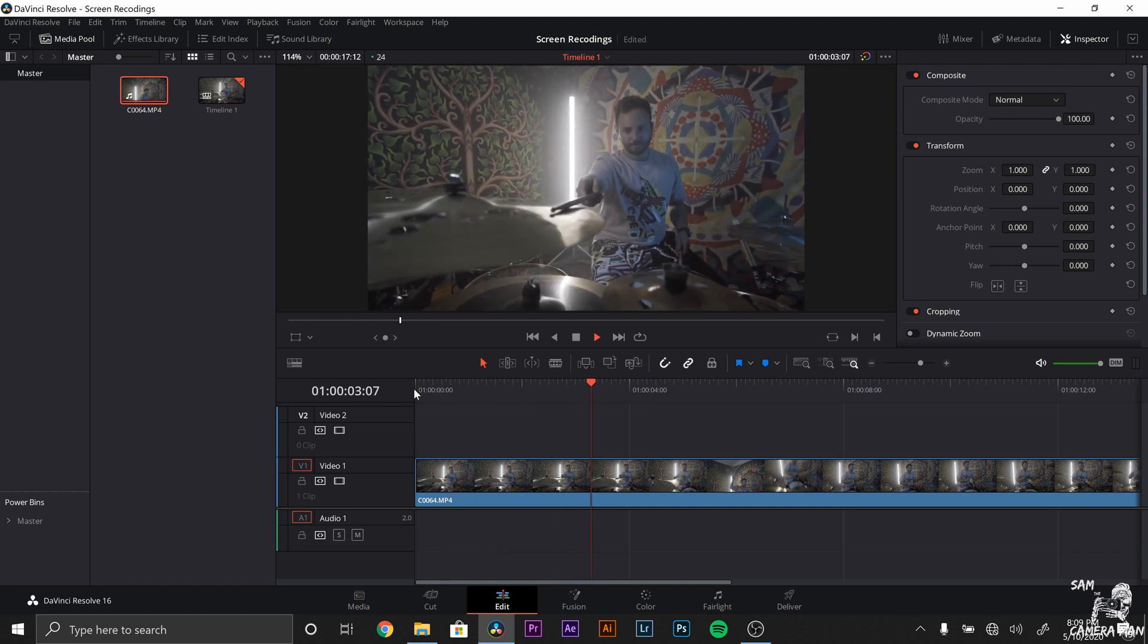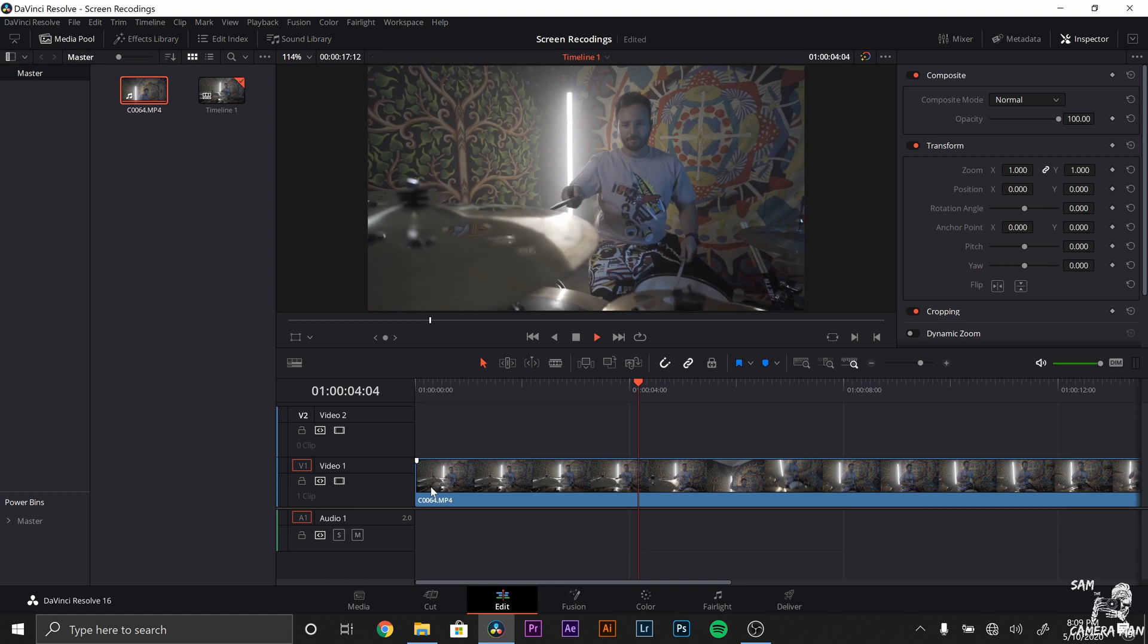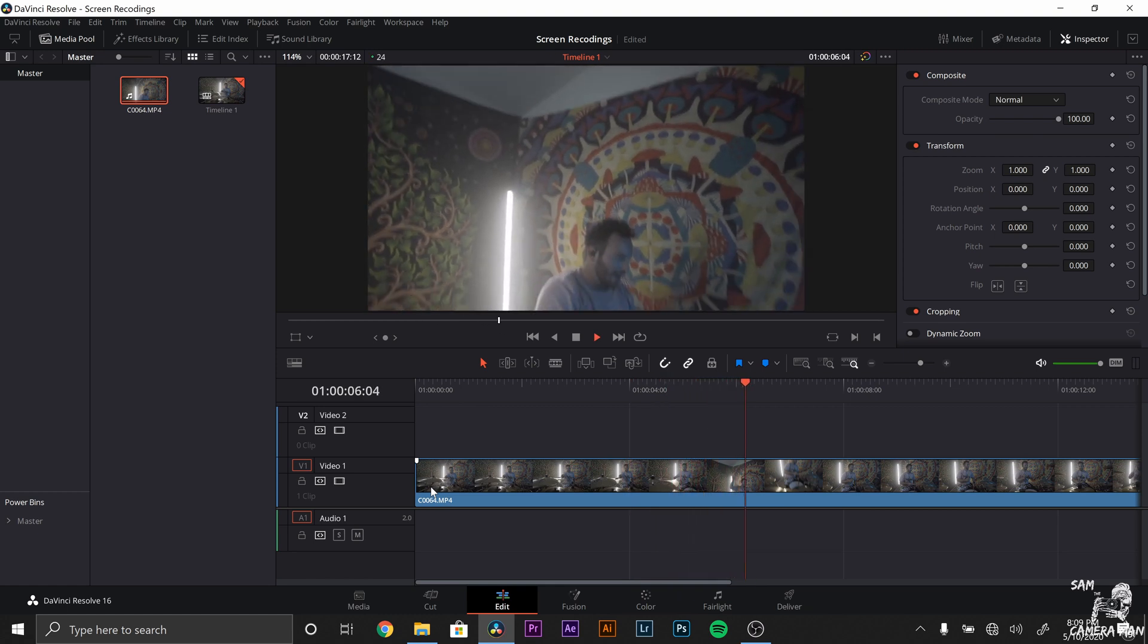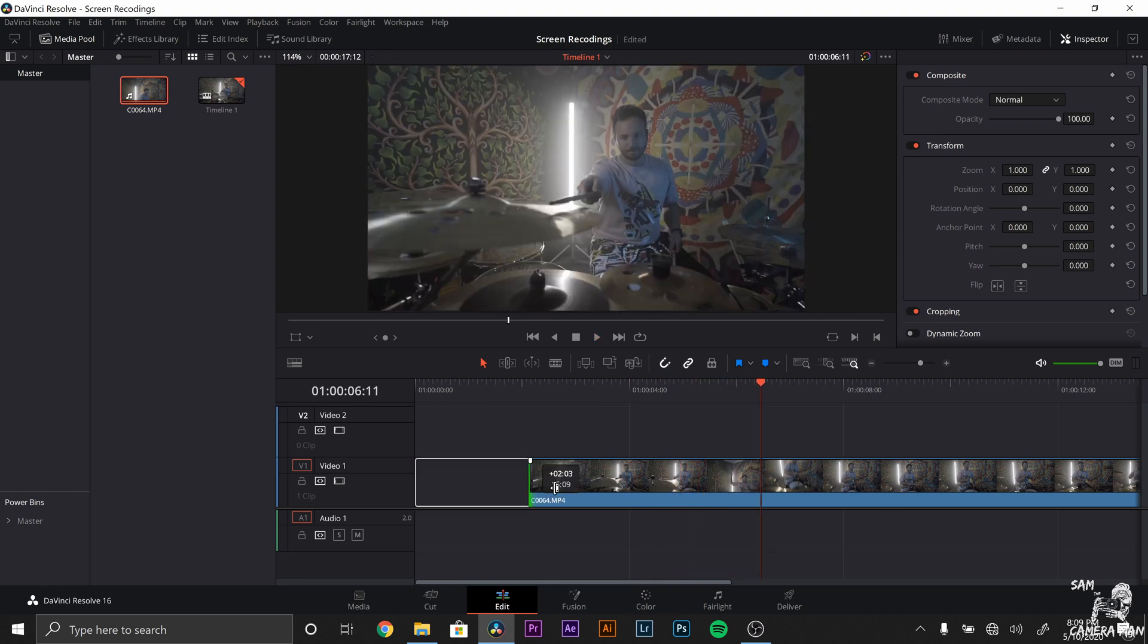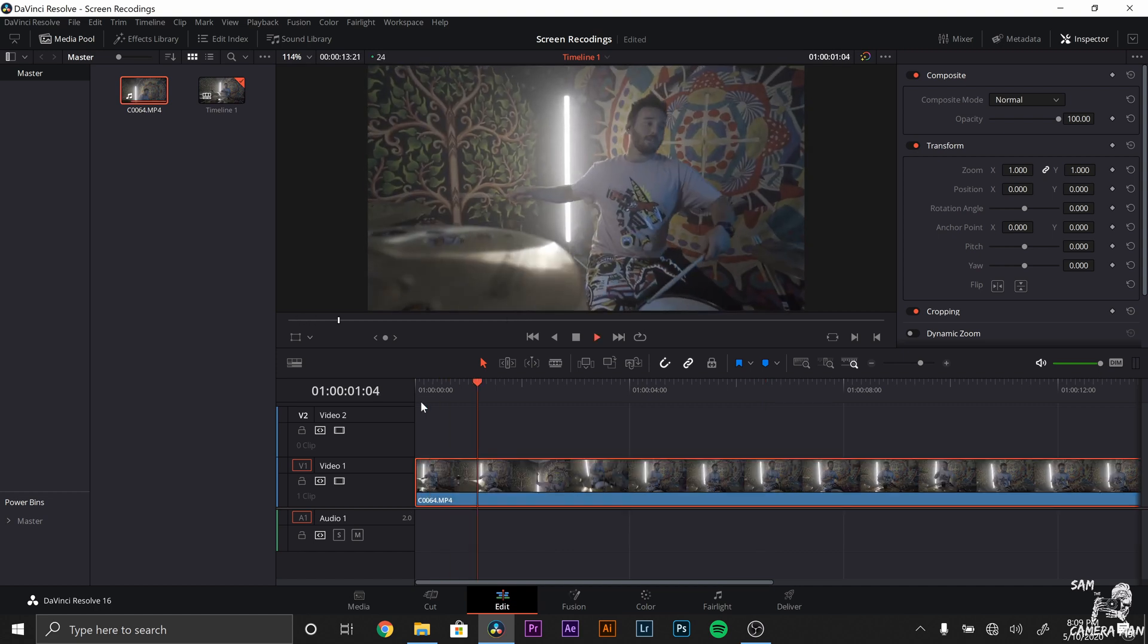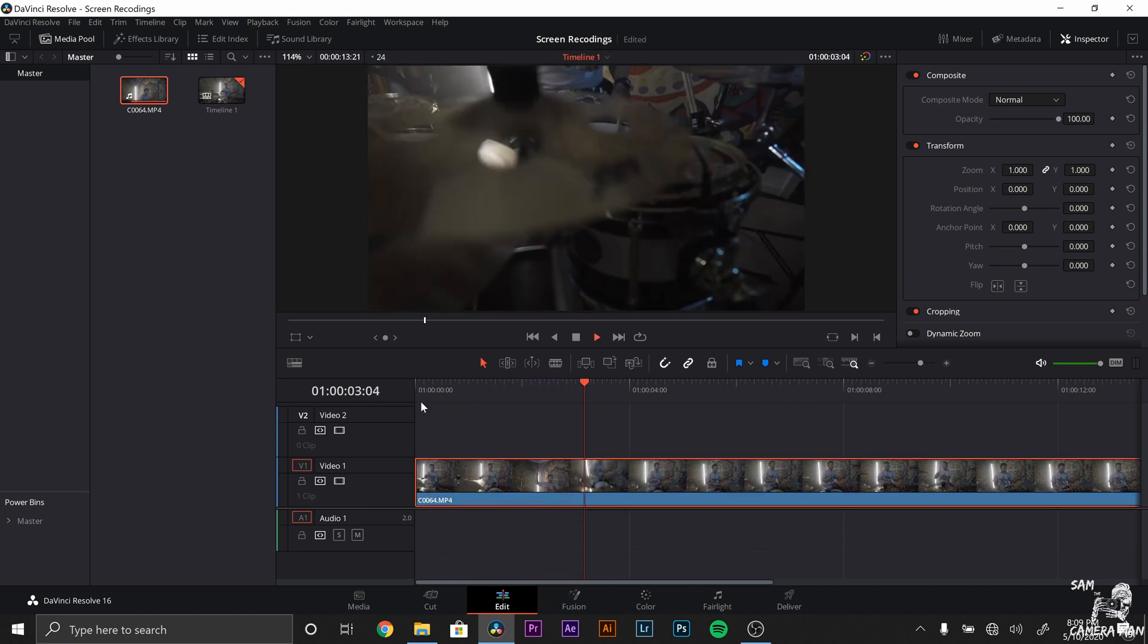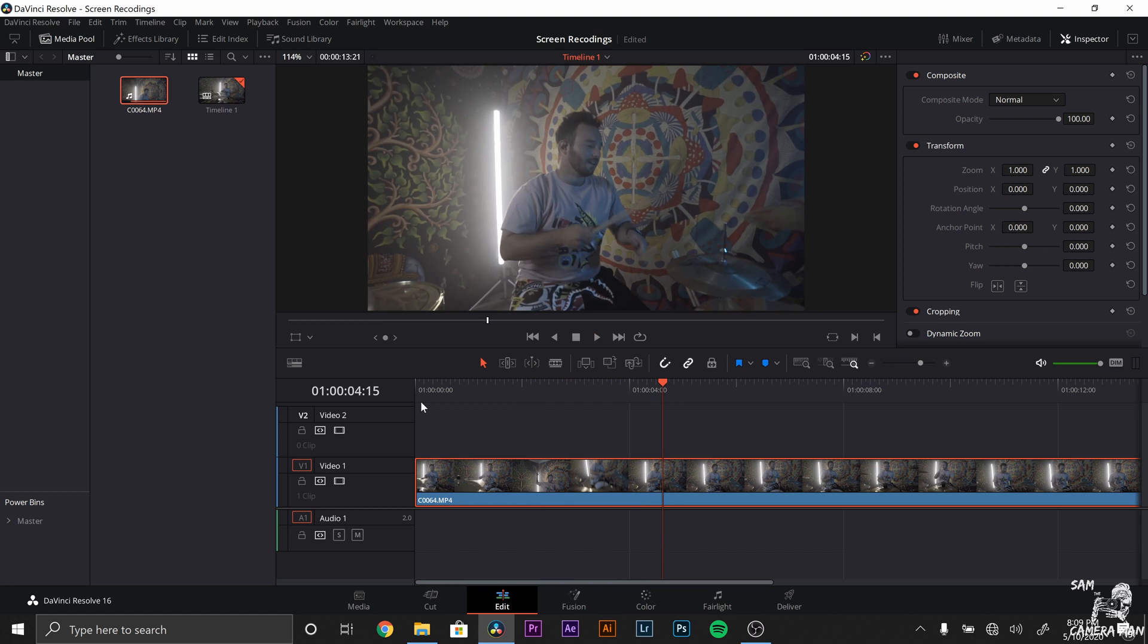So we're going to trim this top end back so we don't need all of that, it's kind of shaky. And right there, this is slow motion. You can create super slow motion just like that.